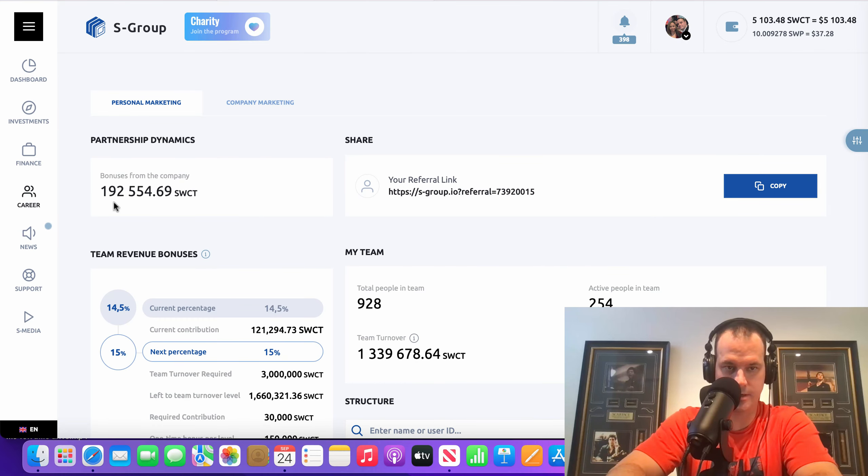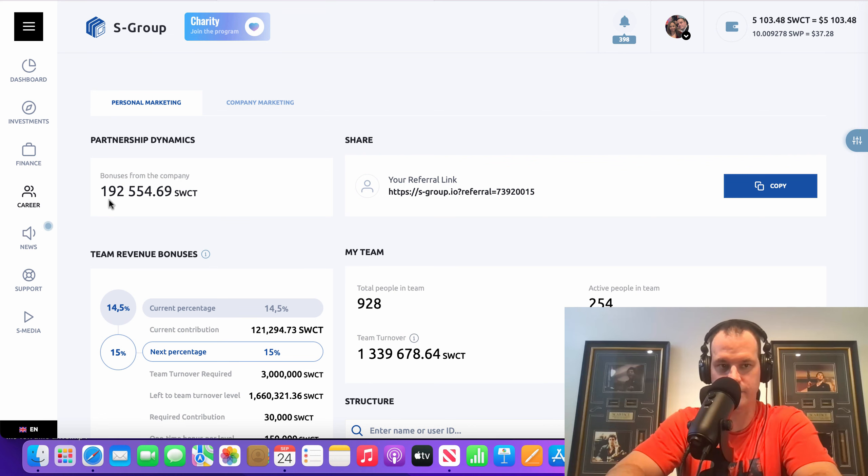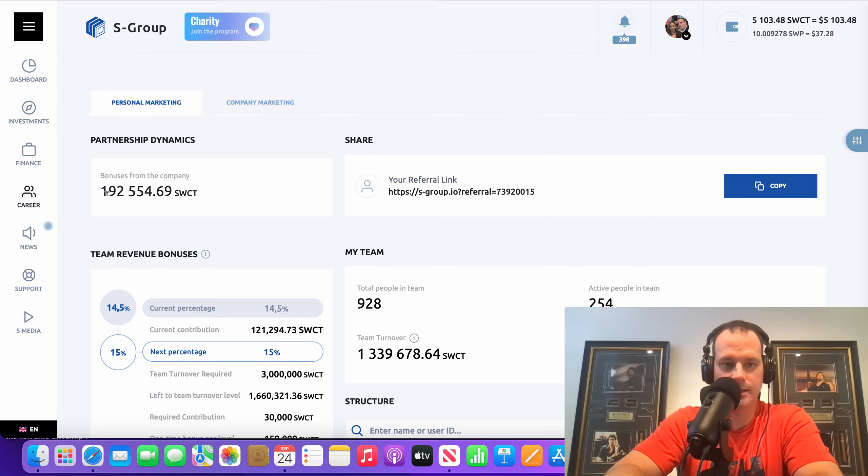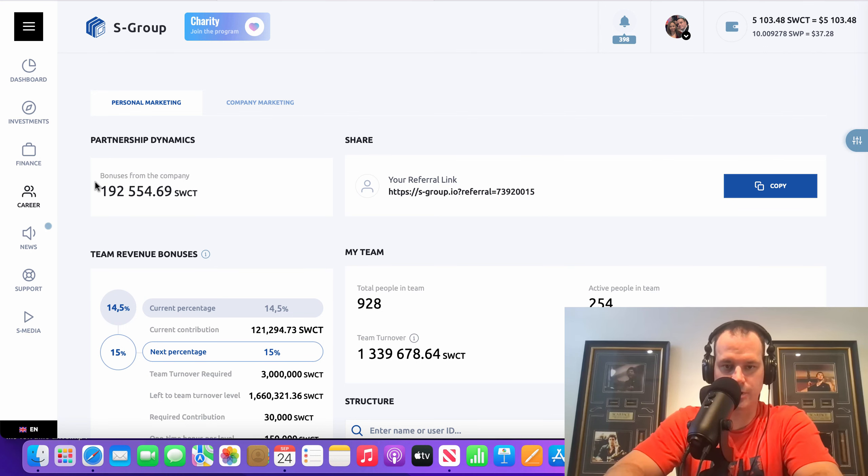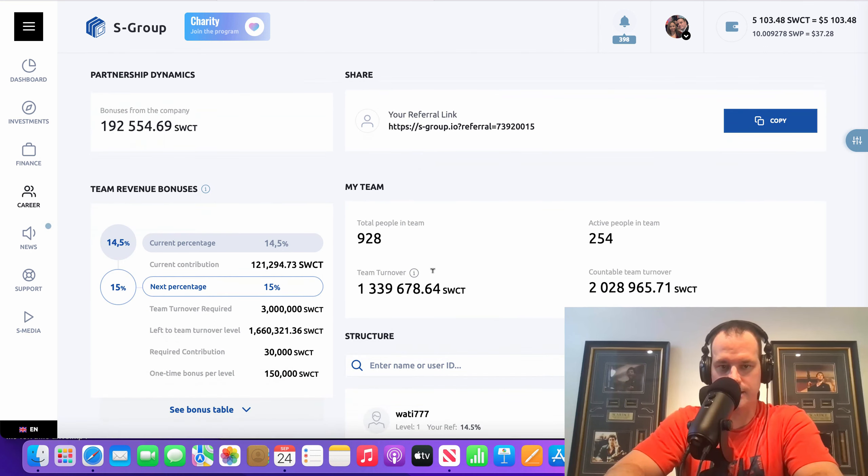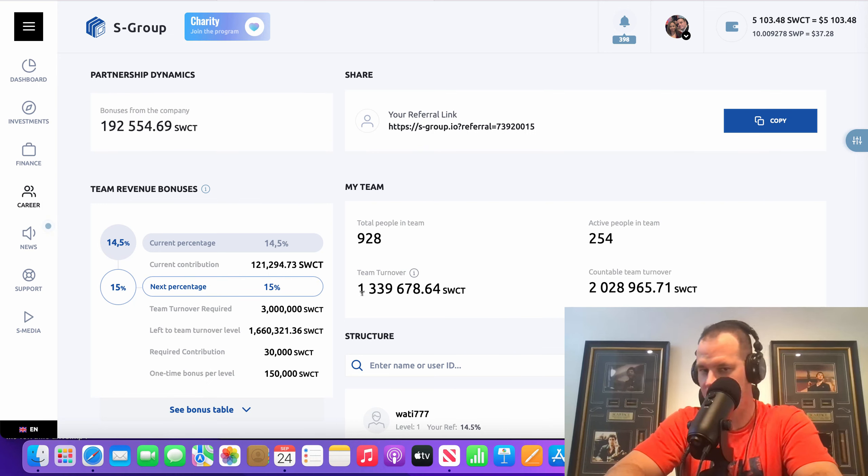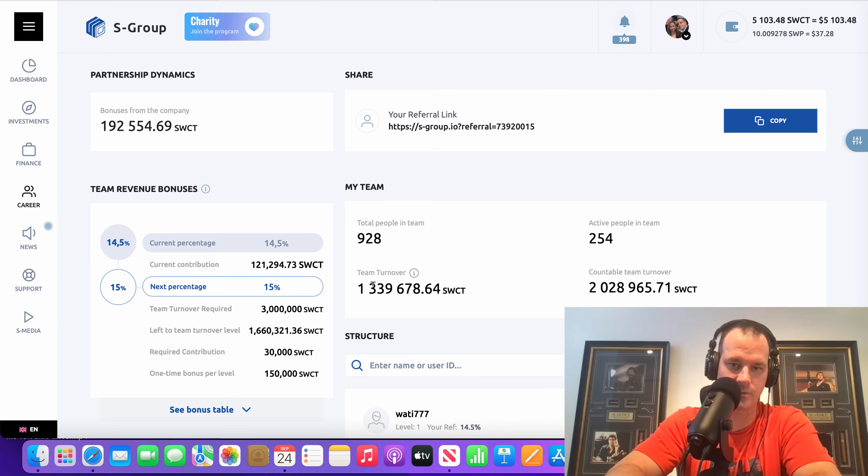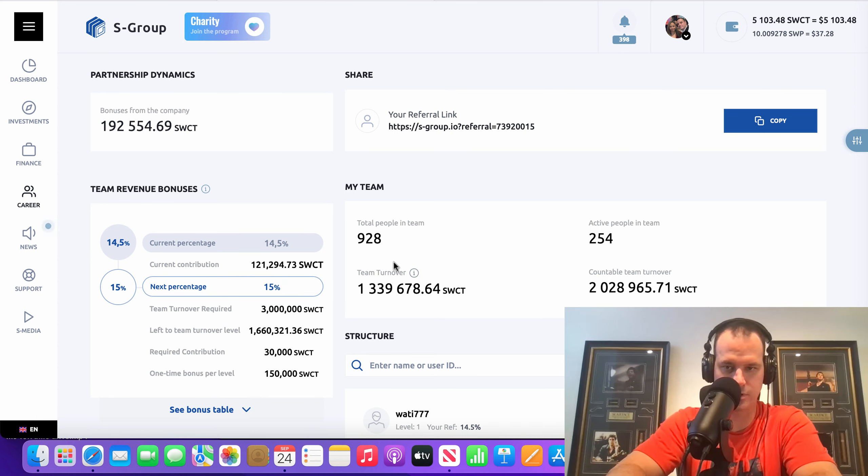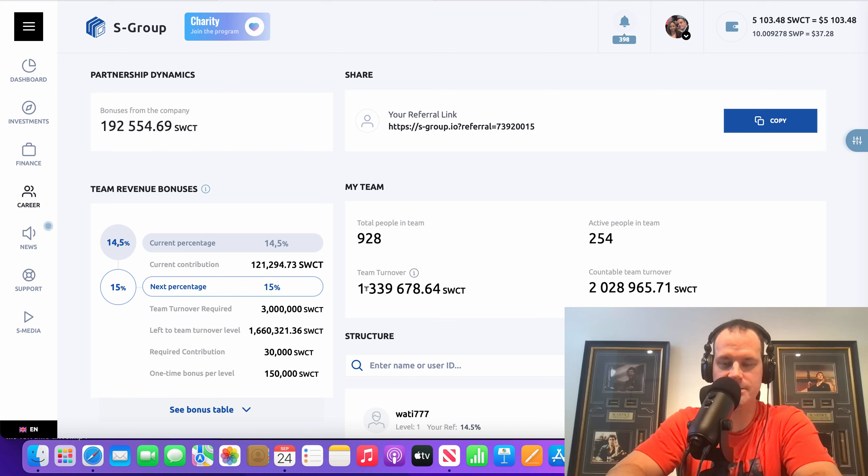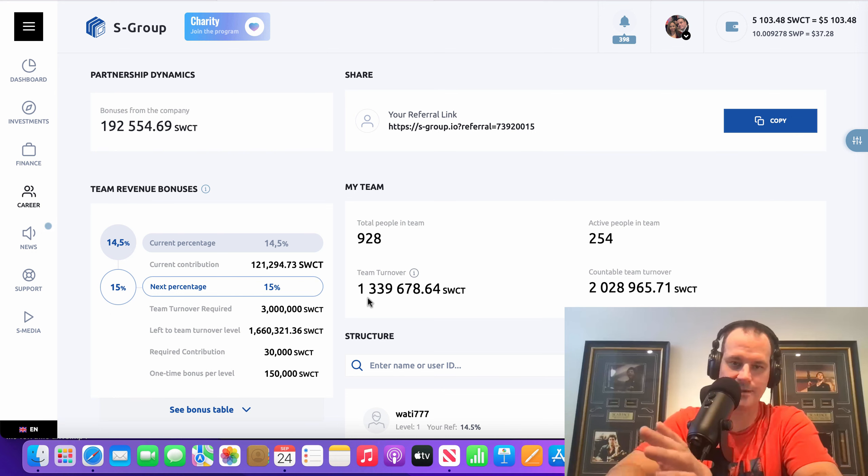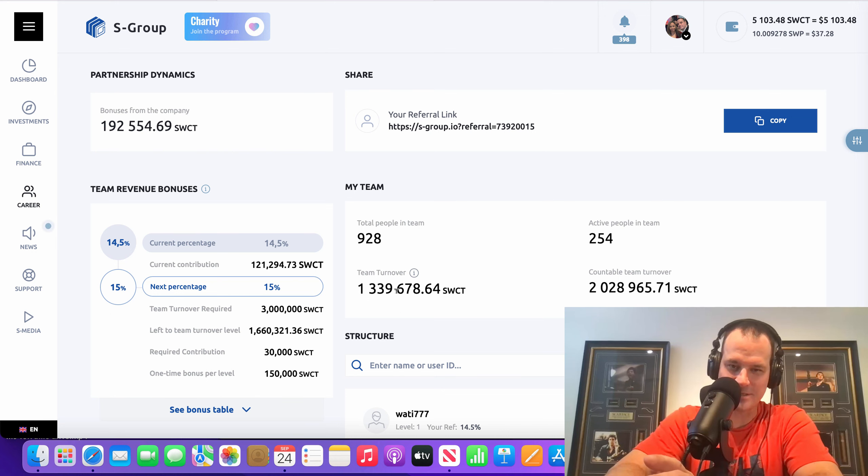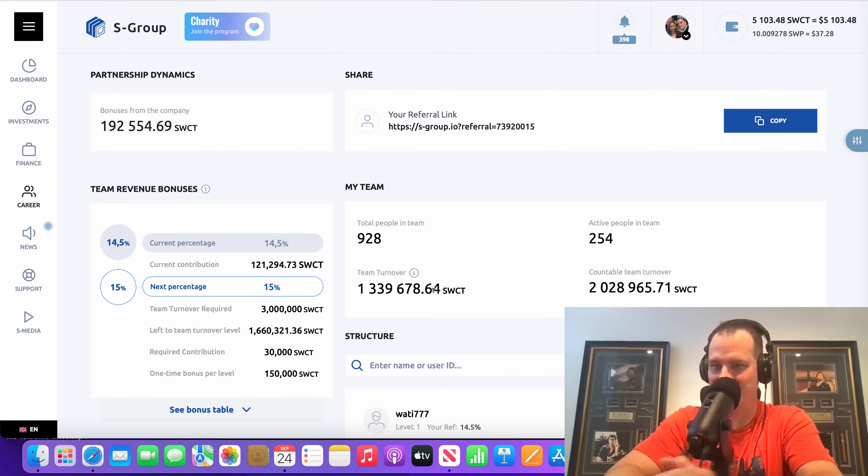You can see my commission there. I'm about $6,500 away from $200,000 USD in commission since I started my journey here with S-Group, and we're basically $1.340 there in the team turnover. I suck at saying numbers guys. That's why I just say $1.340 because if I was to go $1,339,676 it just takes too long to say that.